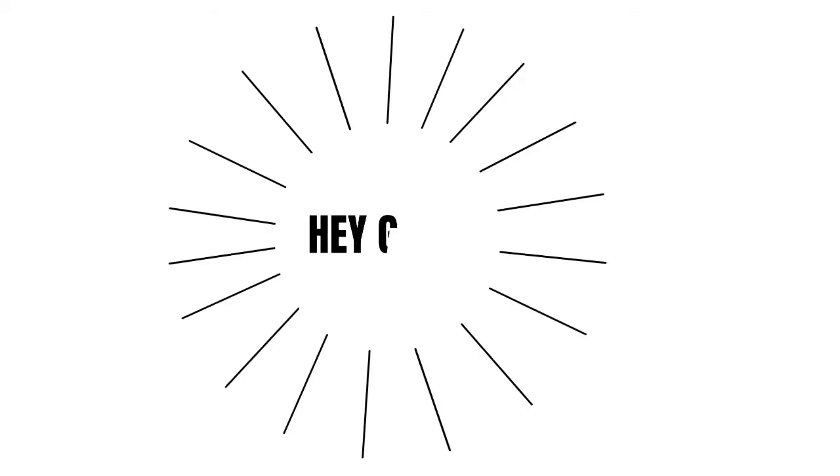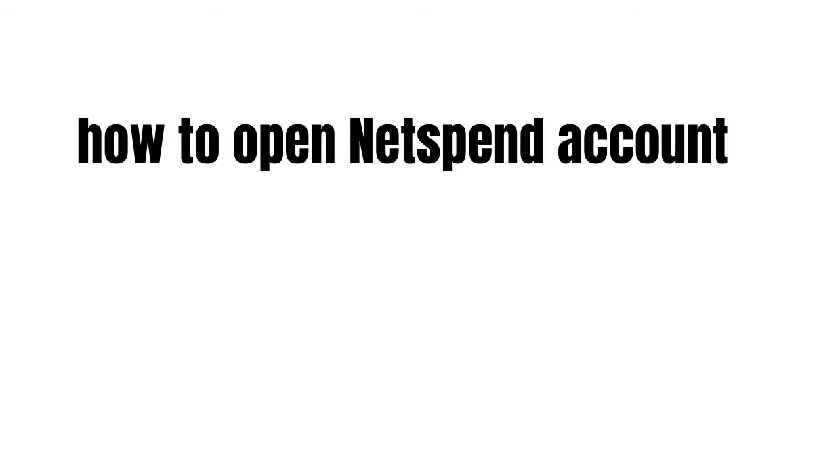Hey guys, how's it going today? Great to see you. In this video, we're going to talk about how to open a NetSpend account.